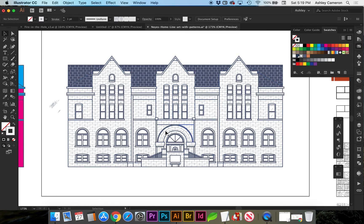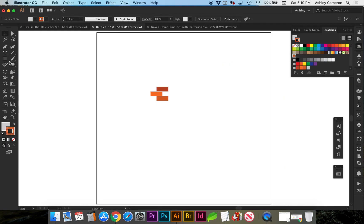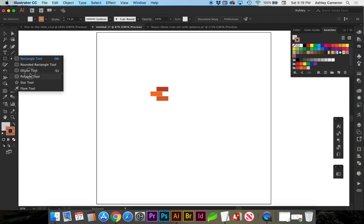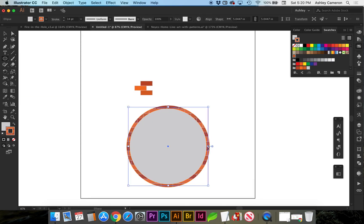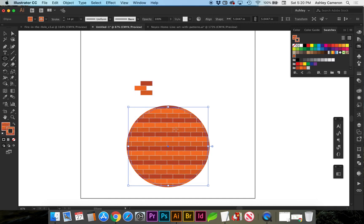Now let's look at an example where we need the brick pattern to follow an arch. Using the Ellipse tool — press L on the keyboard — click and drag to get a circle. You'll see that the brick pattern is still following the horizontal format and not following the arch. So what we need to do is make this pattern into a pattern brush.